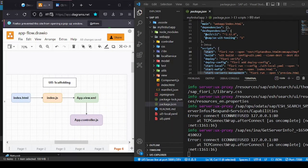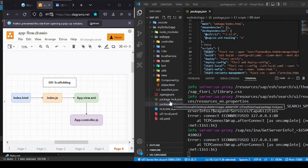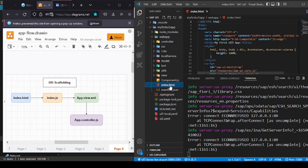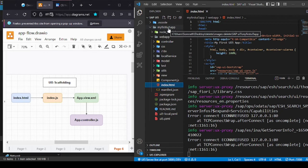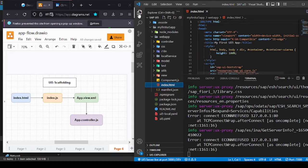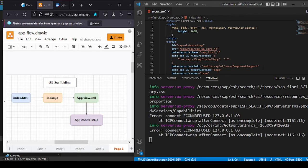Now let's understand the structure and the different folders and files that were created. We have an index.html under a folder called webapp, which is under the root project folder. This index.html is calling something called component.js — not index.js as in our demo app. This is done via a concept called component-support: it's a declarative way of doing the same activities, but instead of explicitly calling index.js, we're saying 'call component.js'.